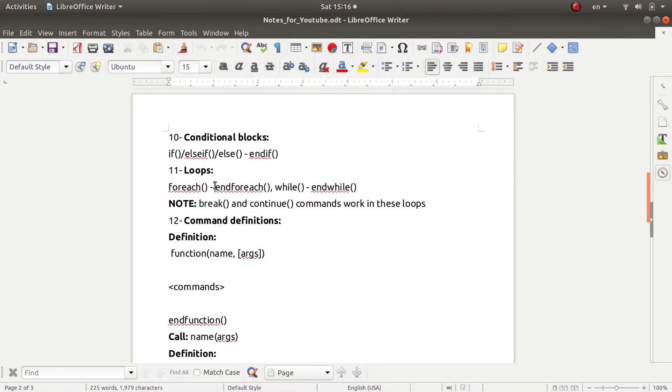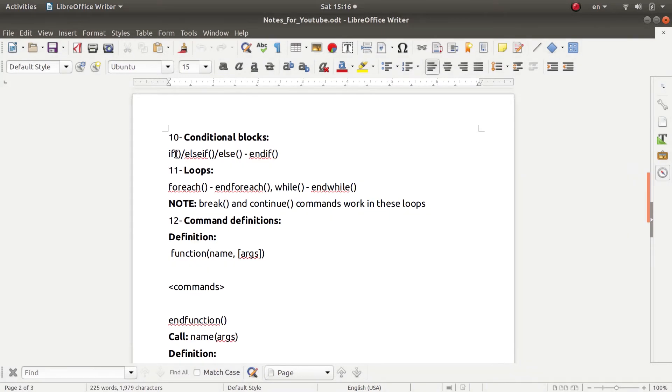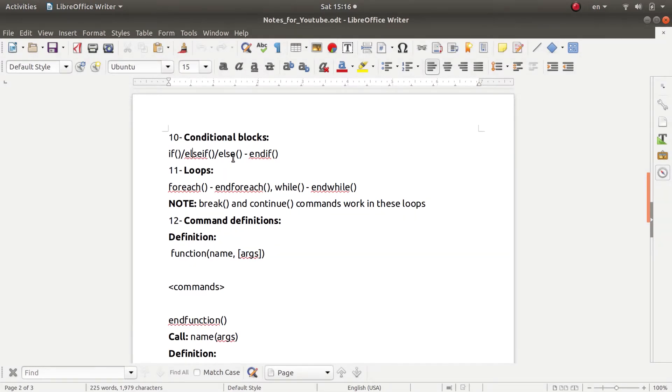For example, in CMake you have conditional blocks. You can use if statements, and here you will put the condition. Obviously you will have else if and else, and of course if you want to close the conditional block, you need to use the end word in front of if.